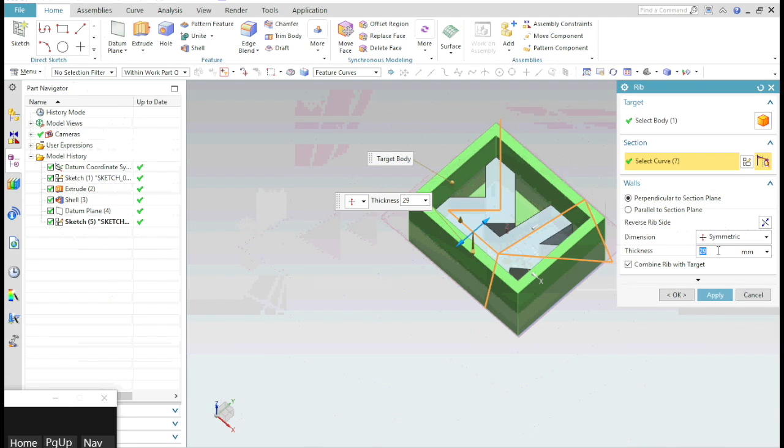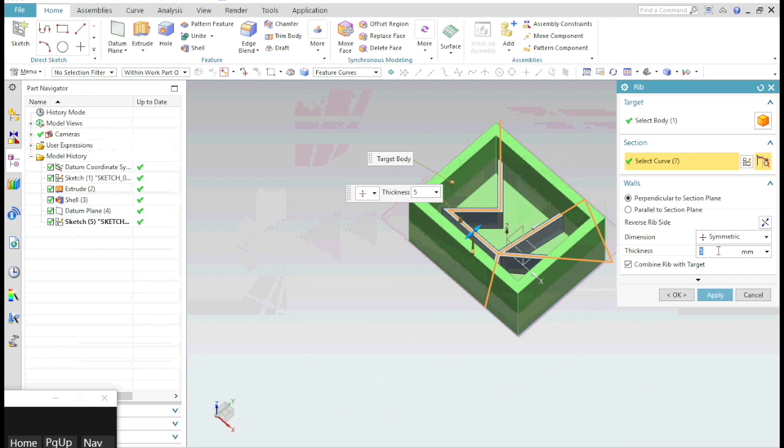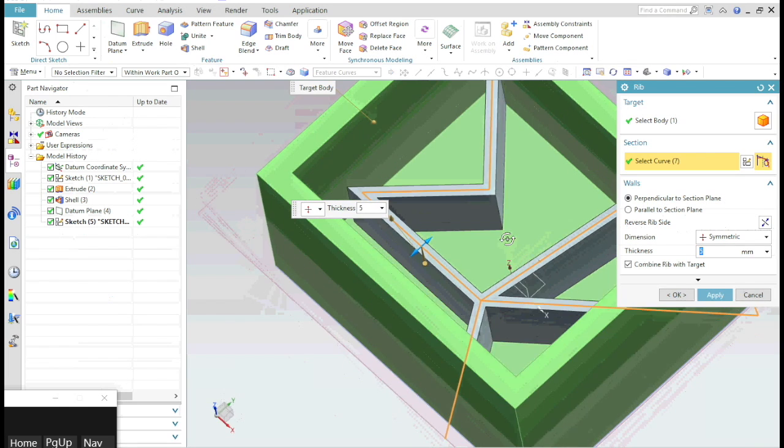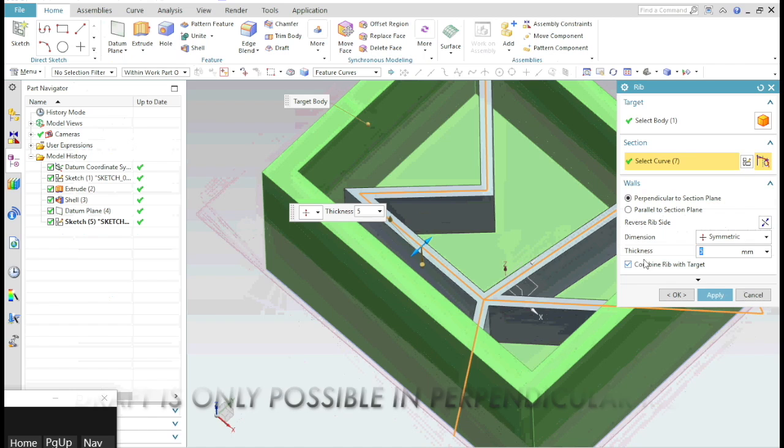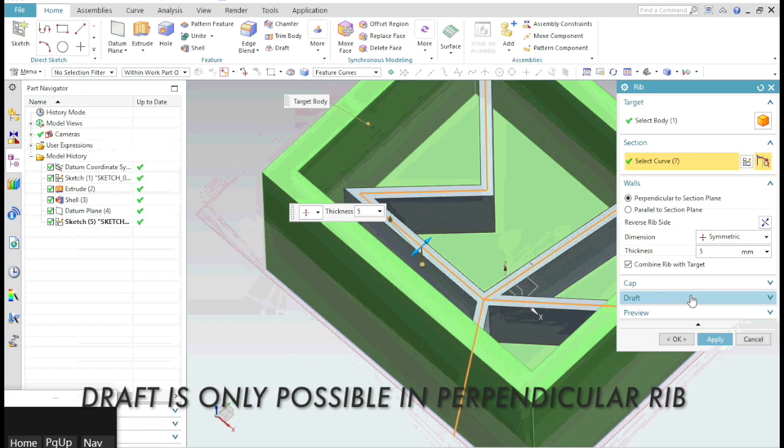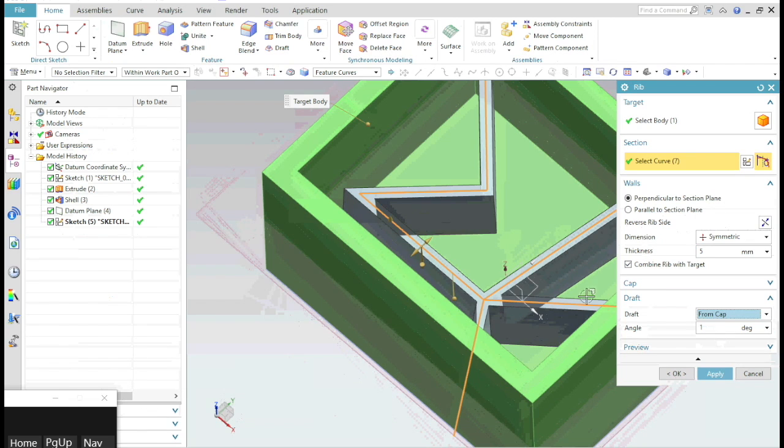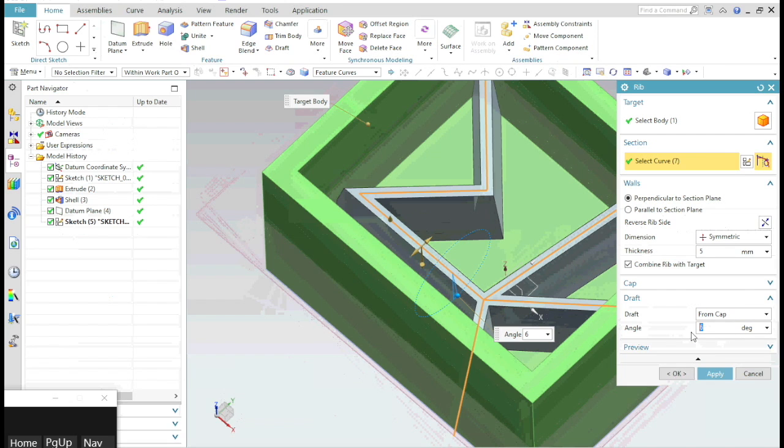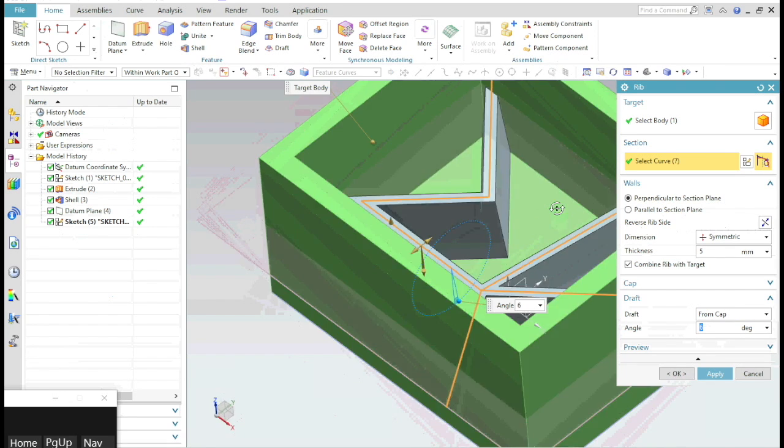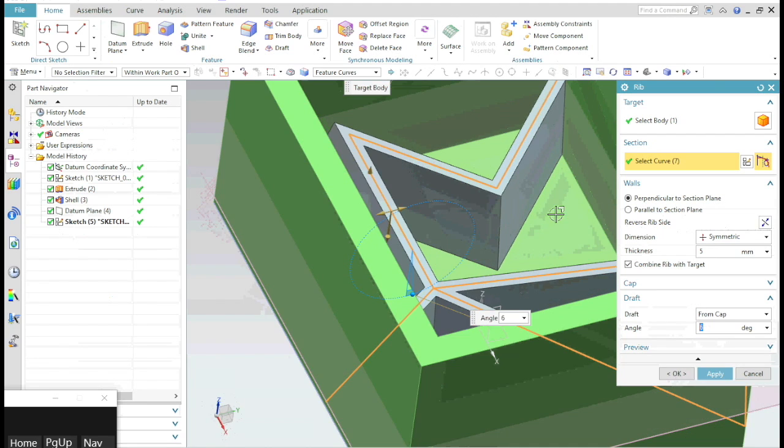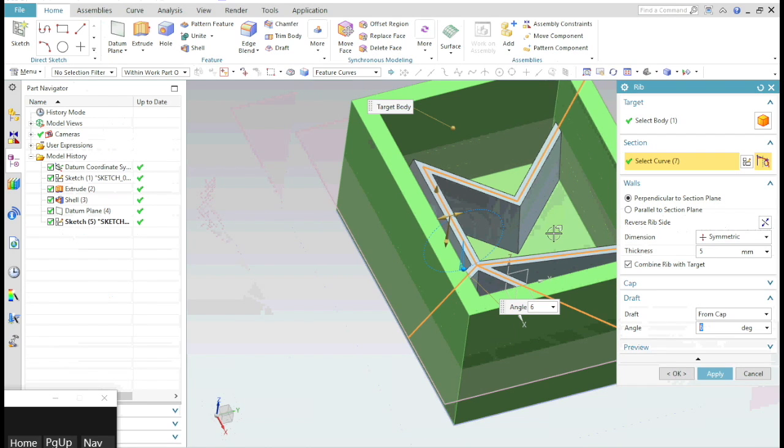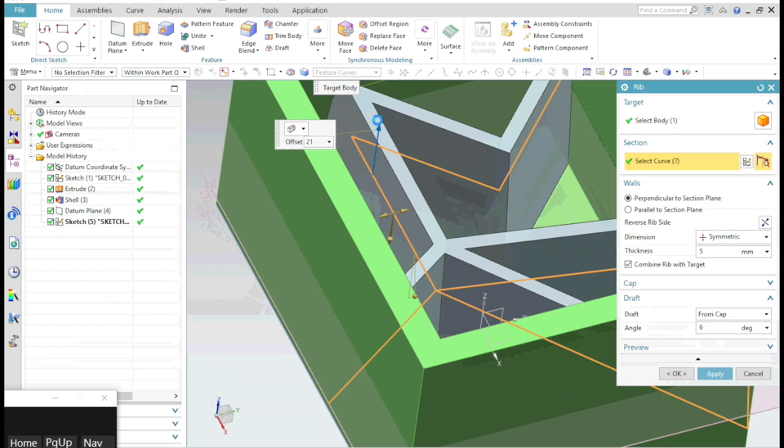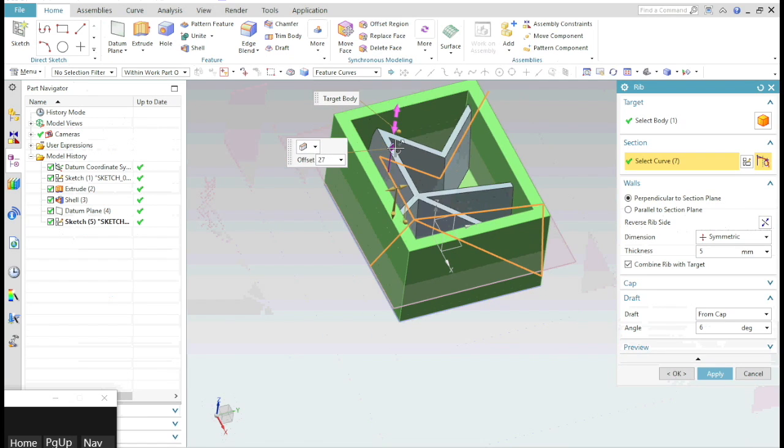Specify the thickness. You can also provide a draft to this rib with a specific angle. You can also offset the height of this rib.